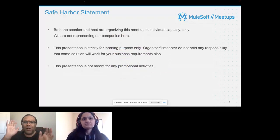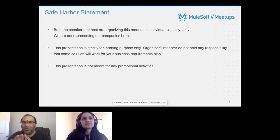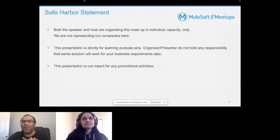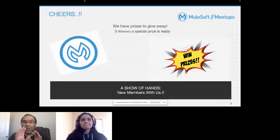Both speaker and host are organizing this meetup in individual capacity only — we are not representing our companies. The presentation is strictly for learning purposes only; organizers and presenters do not hold any responsibility that the same solution will work for your business requirements. The presentation is not meant for any promotional activities.